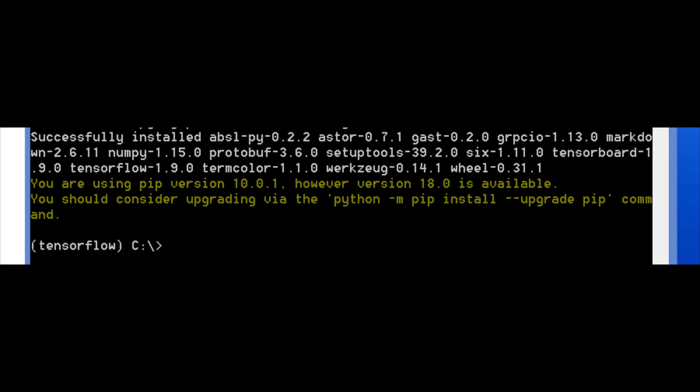Now at the end of all this installation, you're going to see this message: you are using pip version 10.1, however 18.0 is available. It says you should consider upgrading via the program python -m pip install --upgrade pip. Don't do this.